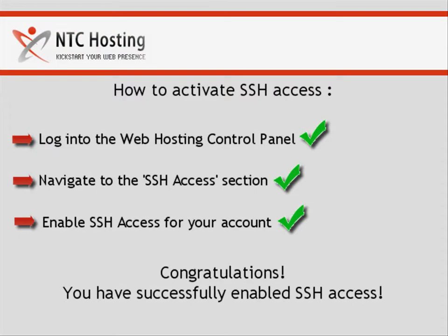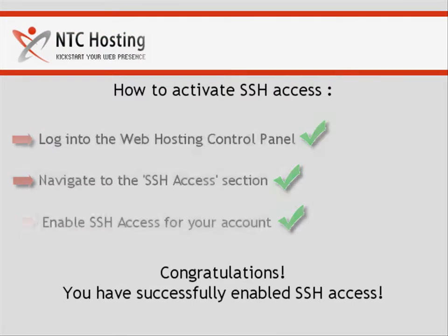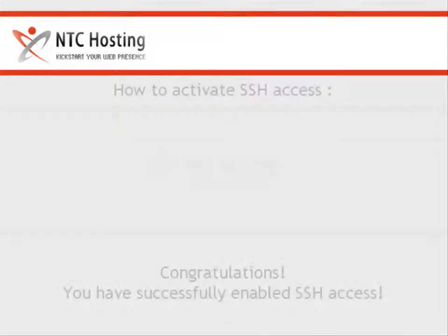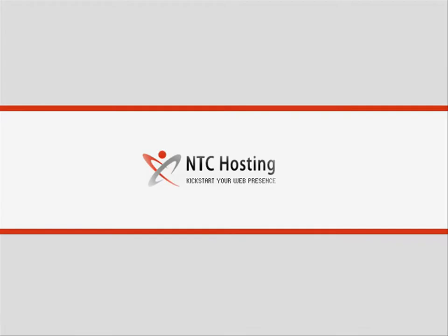Well, that's it. Now you know how to enable SSH access for your web hosting account in a few quick steps.